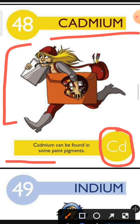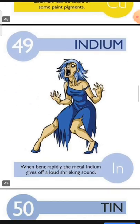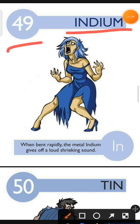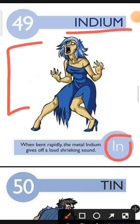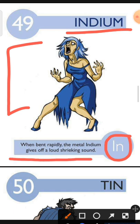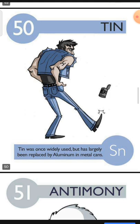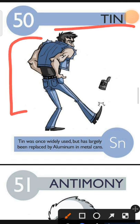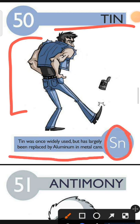Element number 49 is Indium. The characteristic of Indium is: when bent rapidly, the metal Indium gives off a loud shrieking sound. Element number 50 is Tin. The characteristic of Tin is: Tin was once widely used but has largely been replaced by aluminium in metal cans.